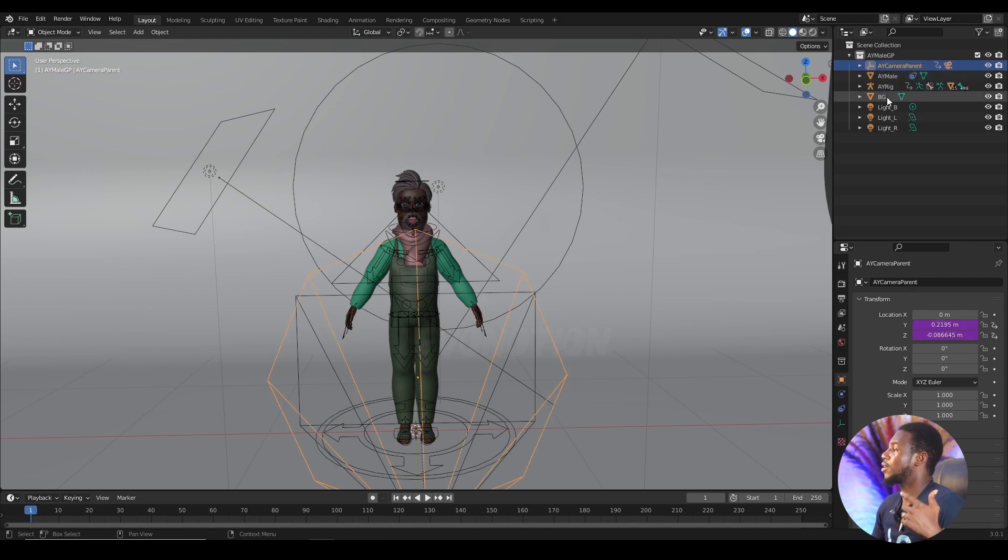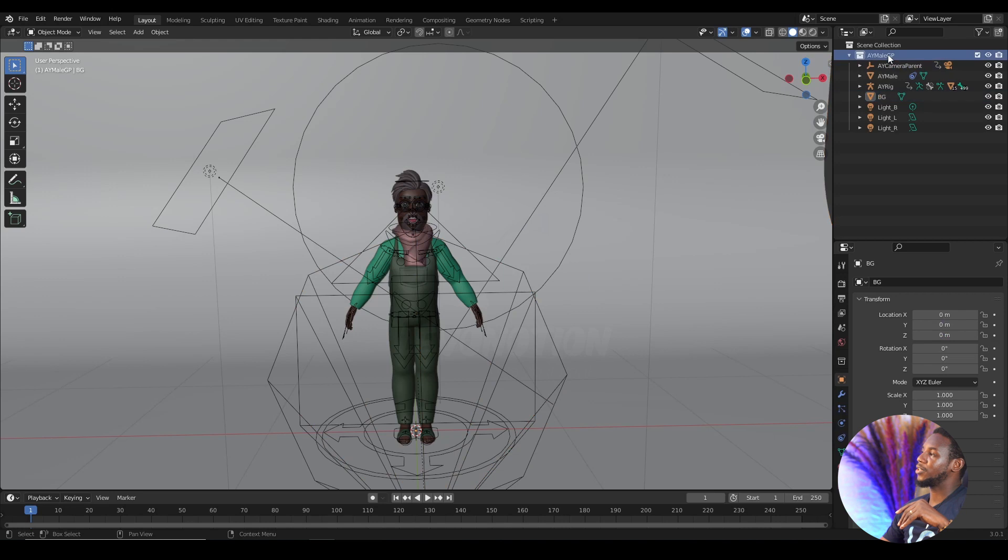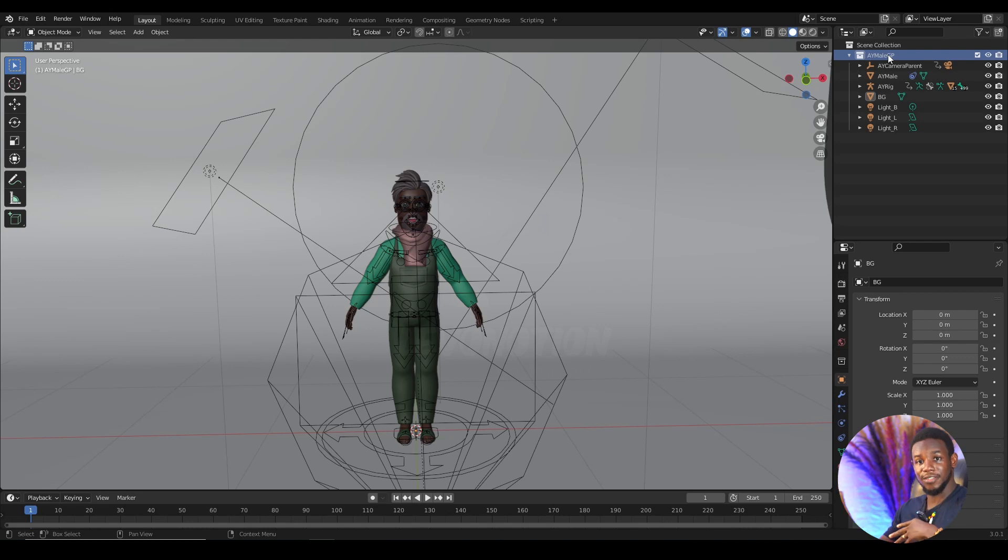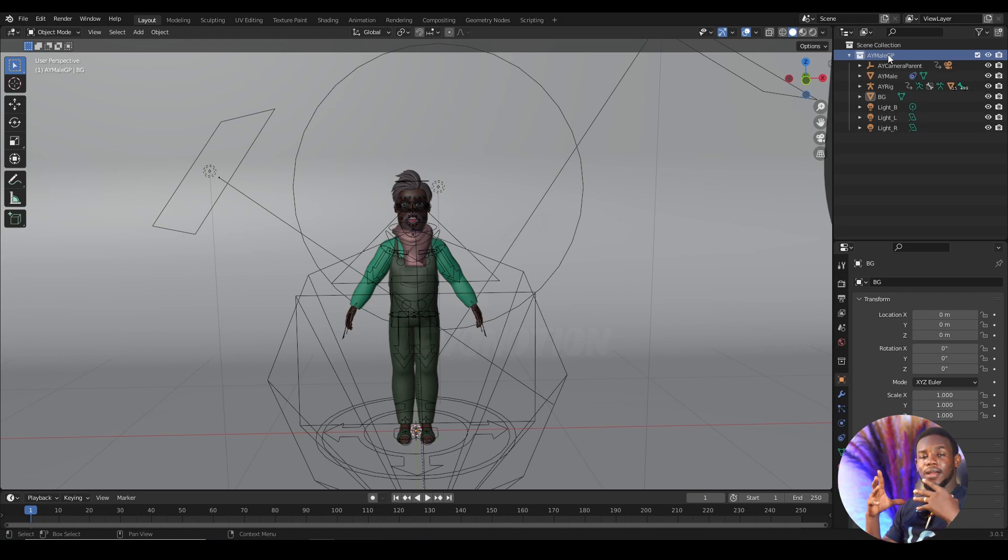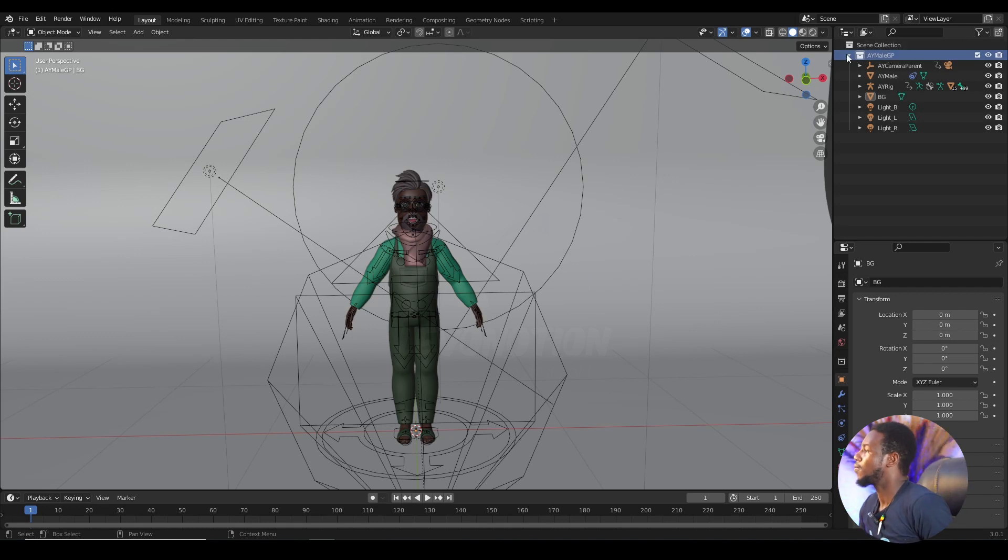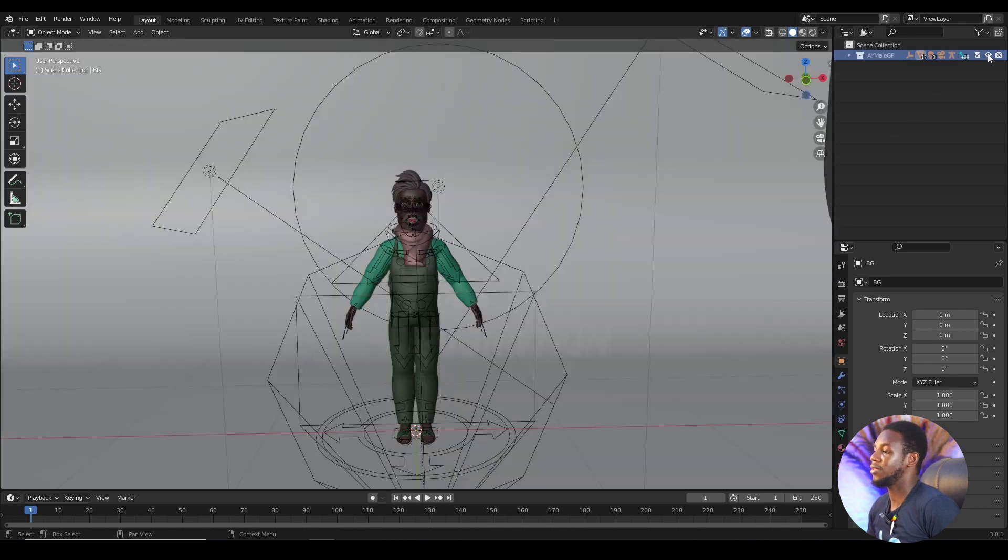So once the collection has the mesh of the character and the rig of the character, it becomes easier for you to link it into a new scene. And another advantage to this is that it makes your work organized. So with this AYMGP, I have everything I need about the character.